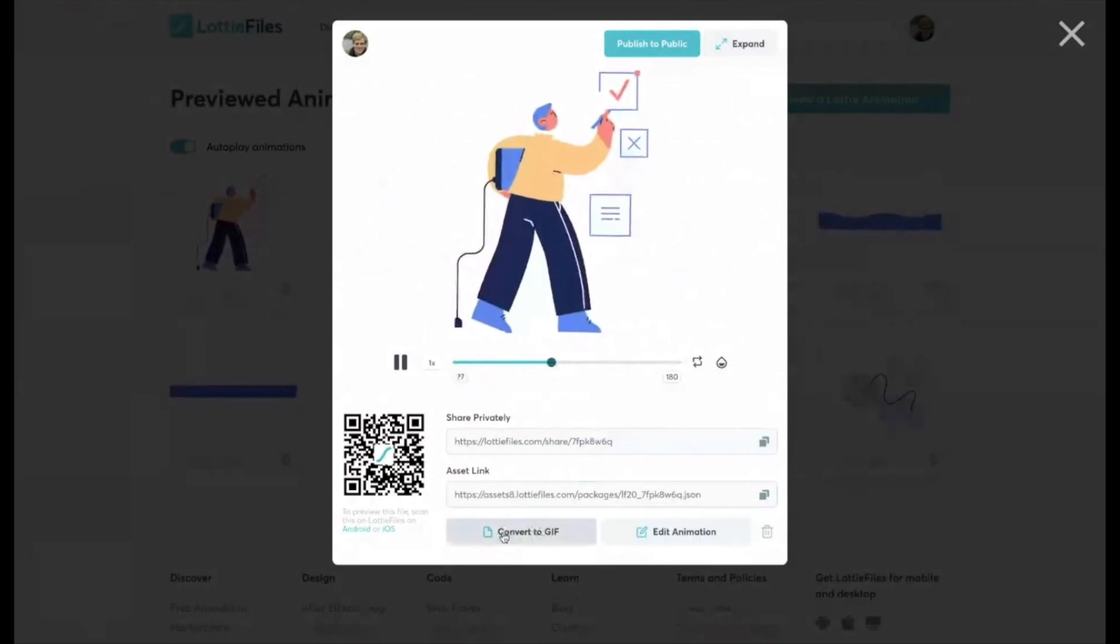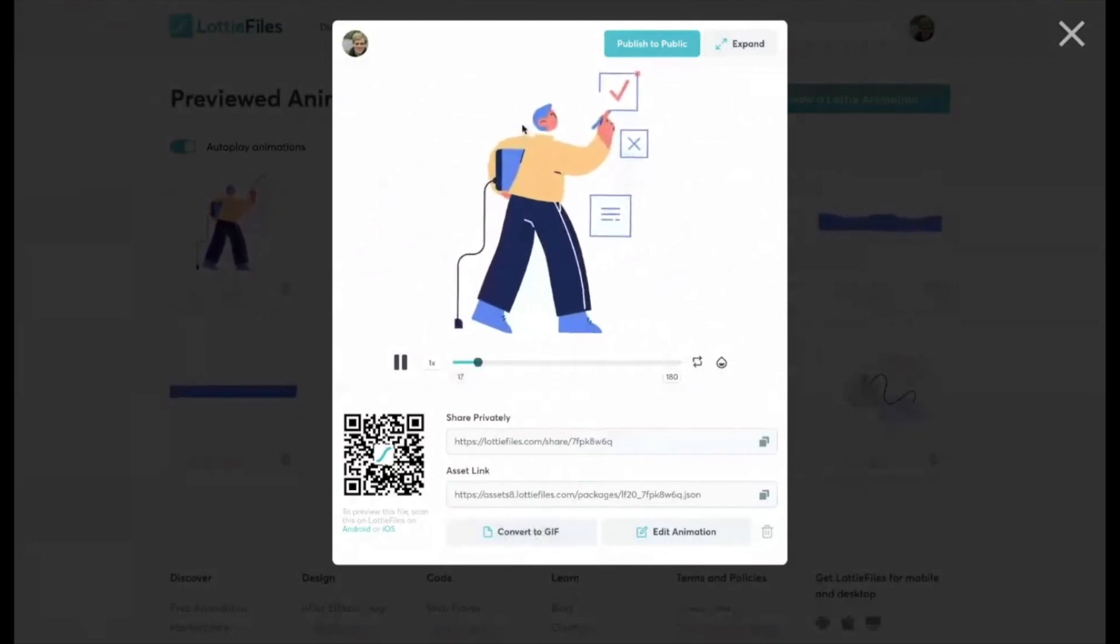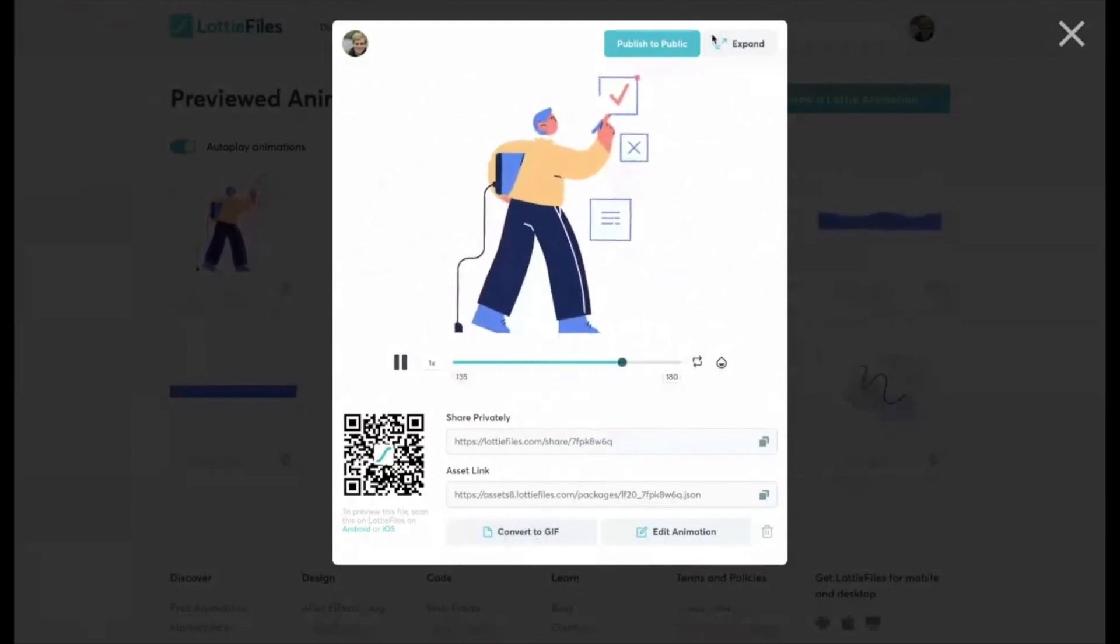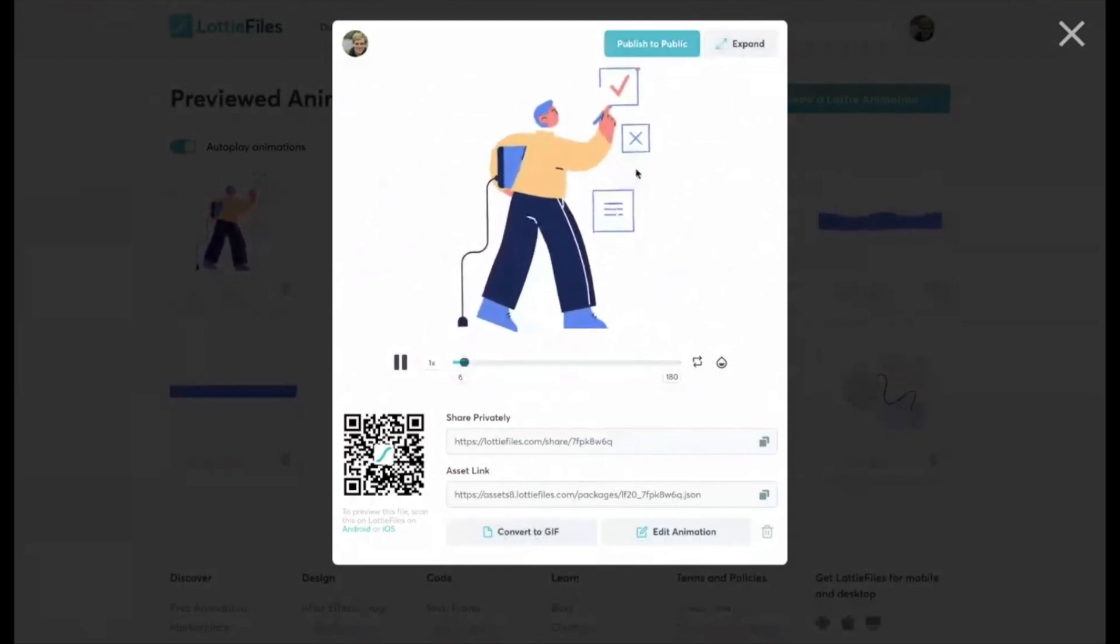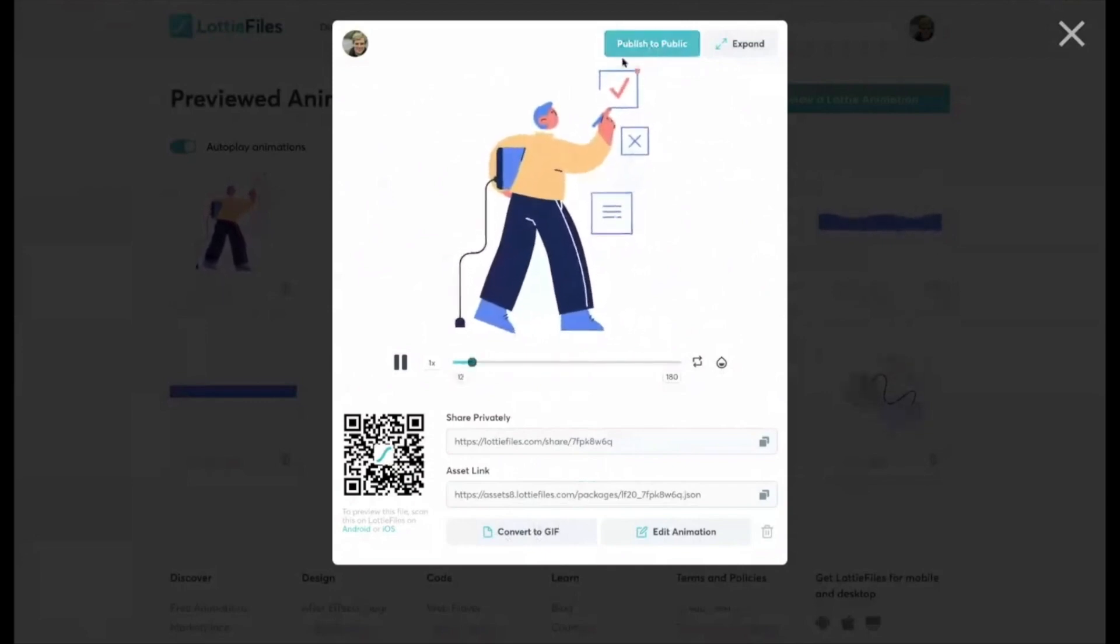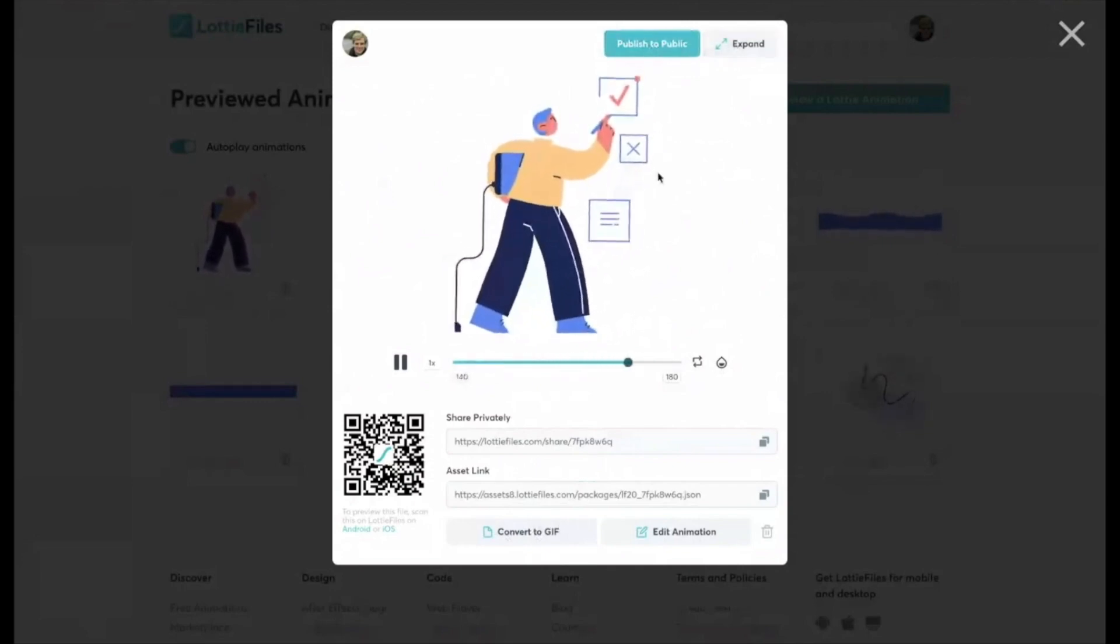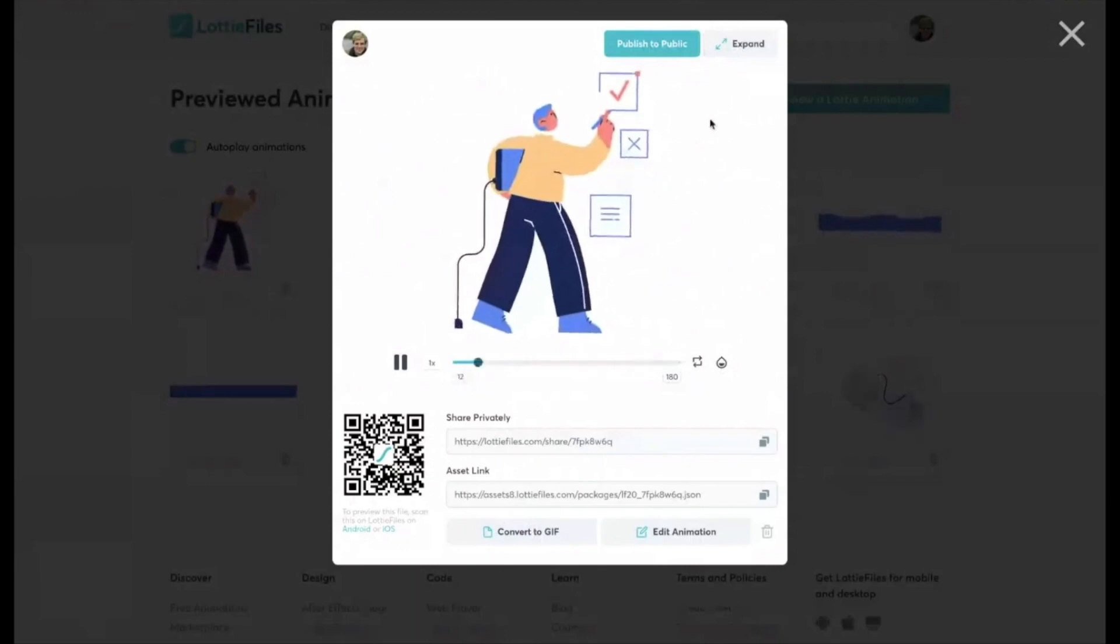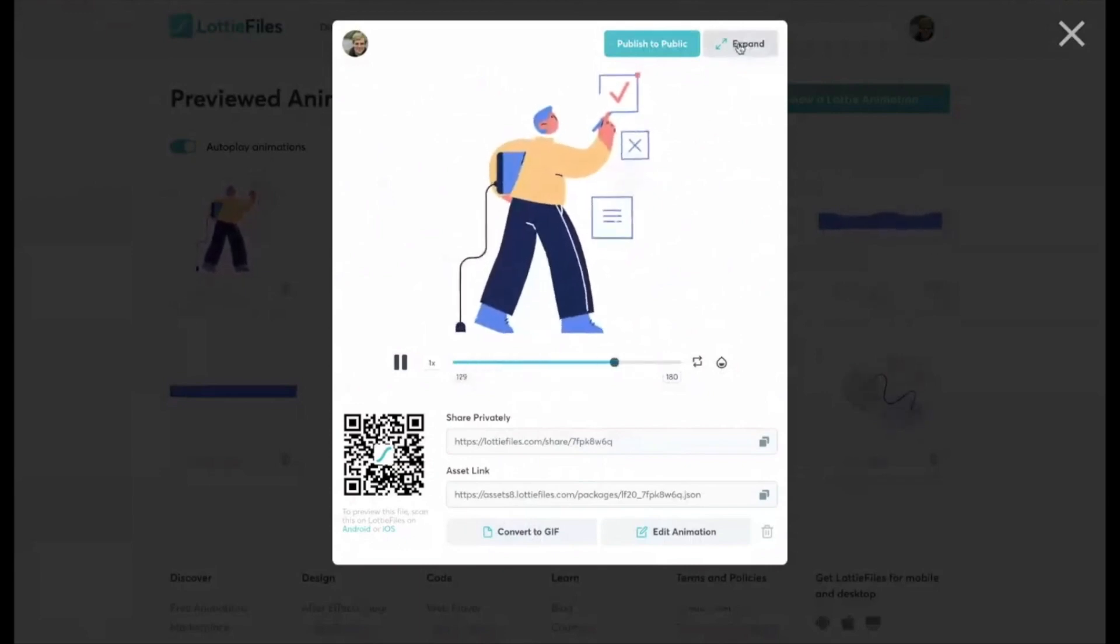You'll see here the convert to GIF button. So that can convert this to GIF for those other formats that I was talking about. You can publish them to the public Lottie files community. But if you want to embed it onto a RocketSpark website.